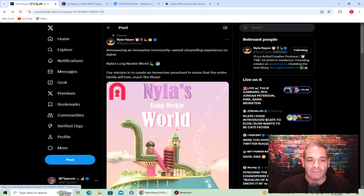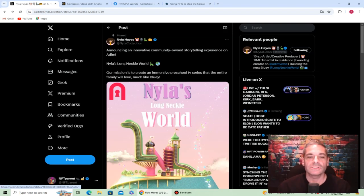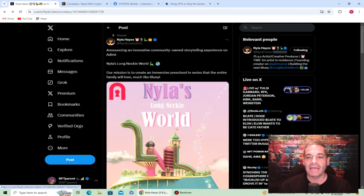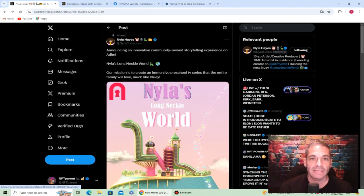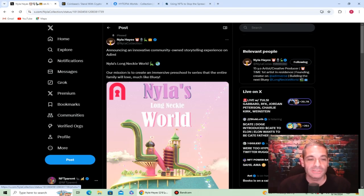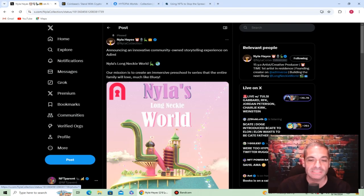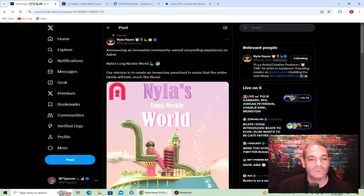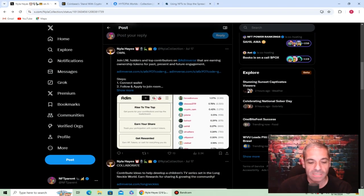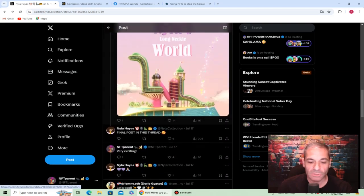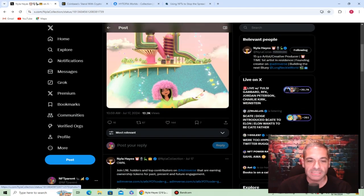This started out as an NFT. Young artist, fantastic person, starts out NFTs, now is moving on to TV series. Already has series that she does online of the Long Necky Ladies, but now we're talking she wants to be the next Bluey. If anybody can do it, Nyla can do it. This is very exciting, just another way it starts out of NFTs and moves on from there. Web three, I mean this is awesome and I can't wait to see where this goes.